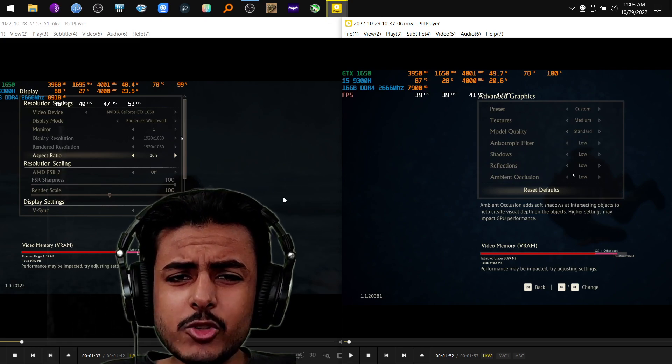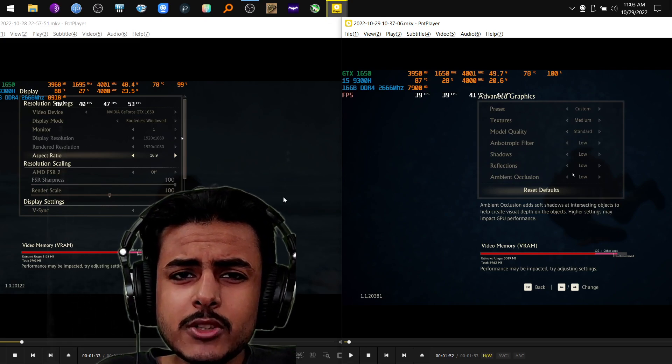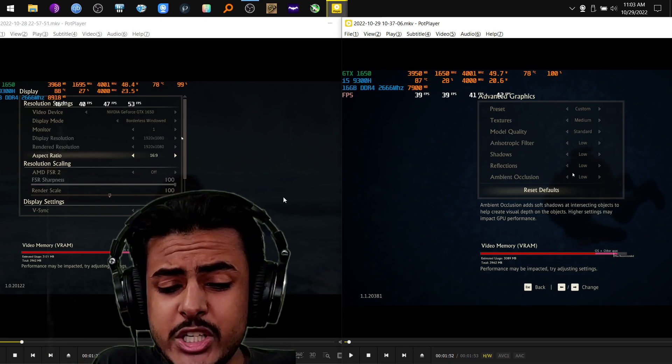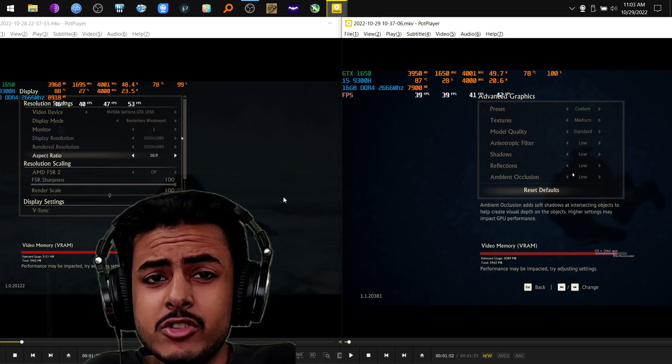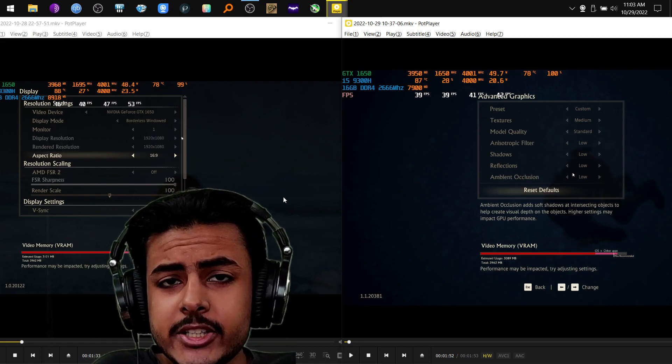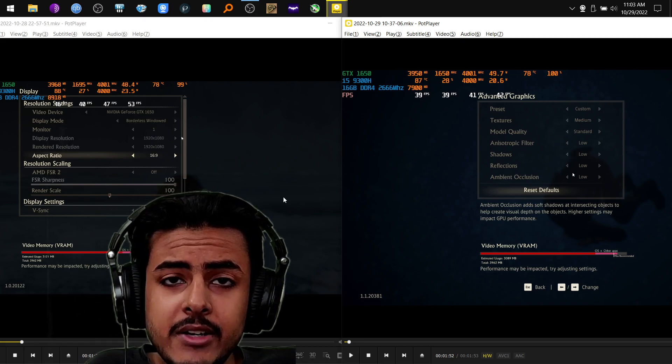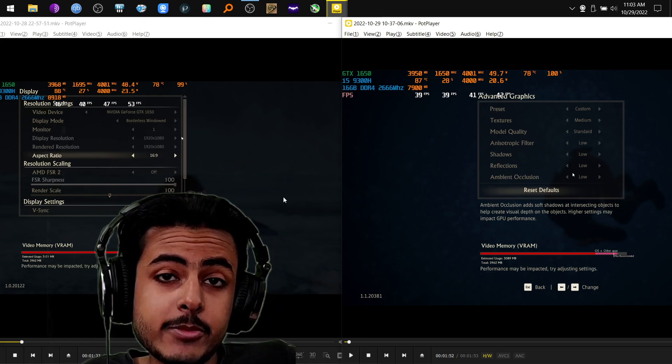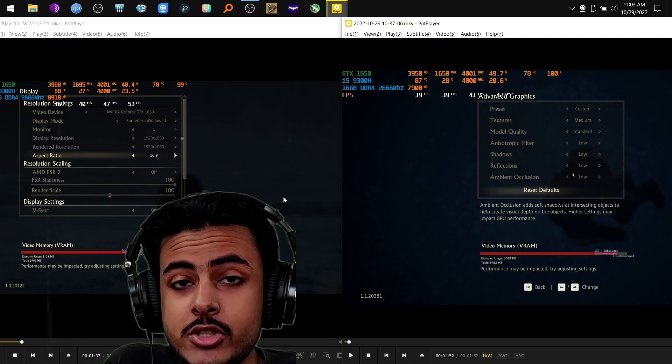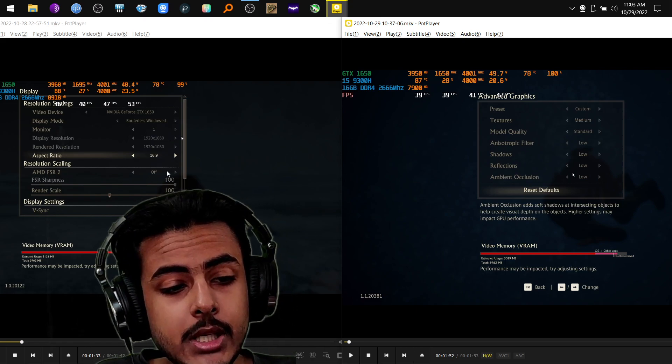I hope you guys can see the game version on both of the screens. Right one is the patched version 1.1, left one is 1.0. I have a GTX 1650 with i5-9300H processor. Let's see whether the patched version performs better.